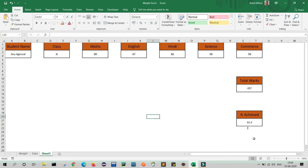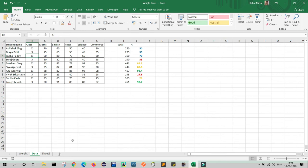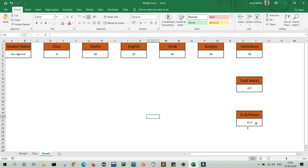Now I will do some color coding. As you can see in my data table, some students have a blue color on their percentage, some orange, some red, and some green. Blue means the percentage is between 40 and 70. Red means the percentage is less than 40. Orange means the percentage is between 70 and 90. Green means 90 and above.